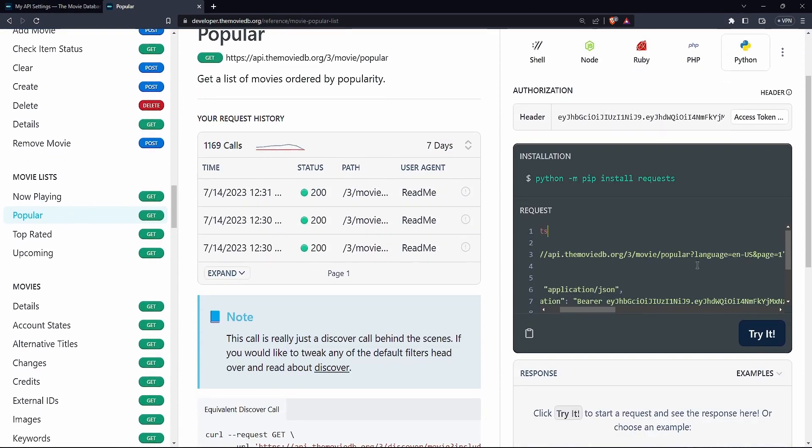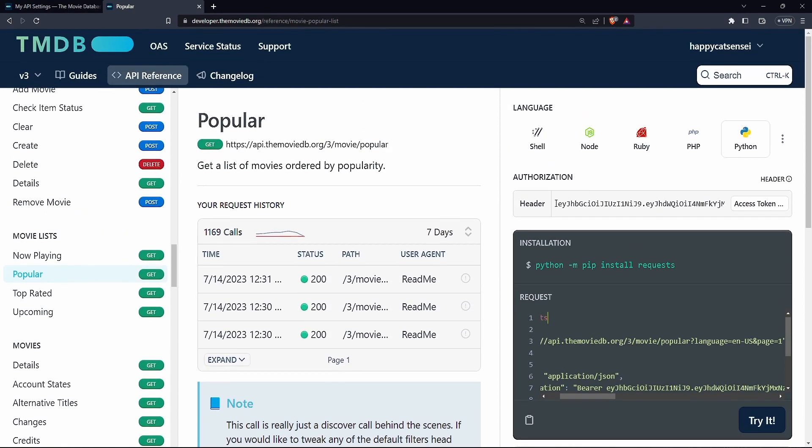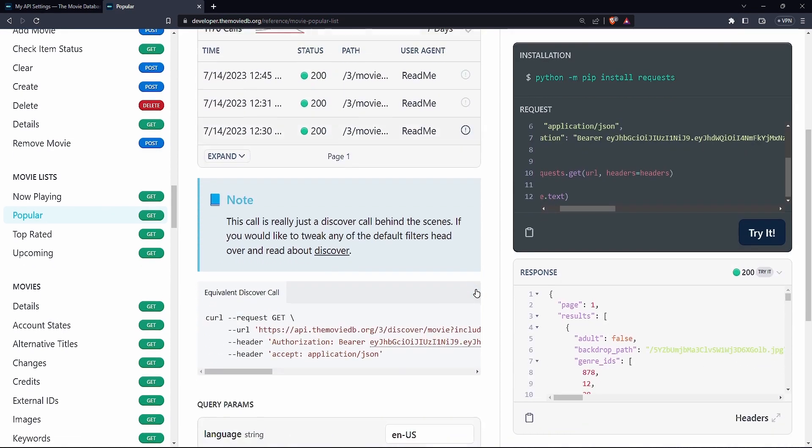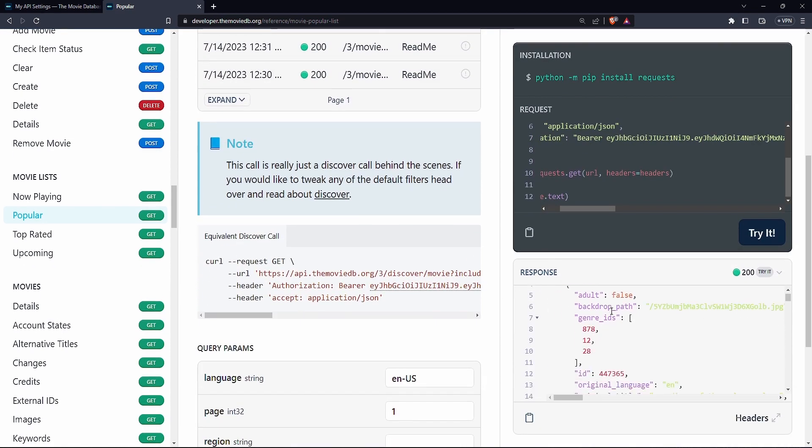Now, one thing I must say is sometimes this fails so you can see it is using the access token. So if I say, try, so I want to try, hope it works this time. Let's see. Yeah. It did work.